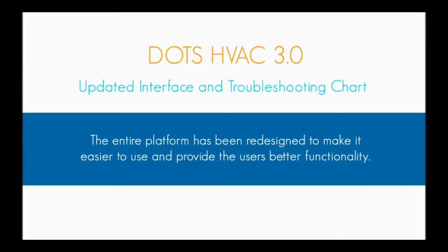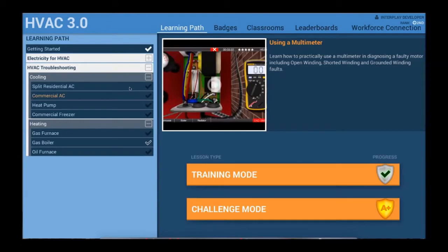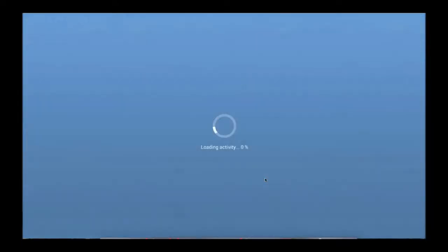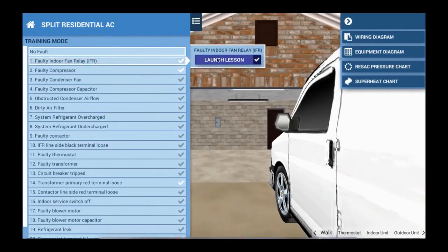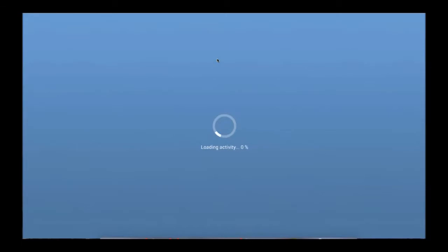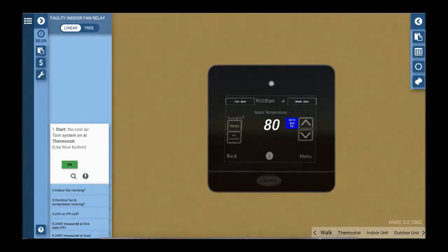The entire product has been given a new interface and back-end infrastructure. We have streamlined the process and made the product easier to use. By redesigning how the entire system works, you can now use the simulation on any browser on a desktop or laptop, and soon the simulations will have improved performance on both the iPad and Android tablets.